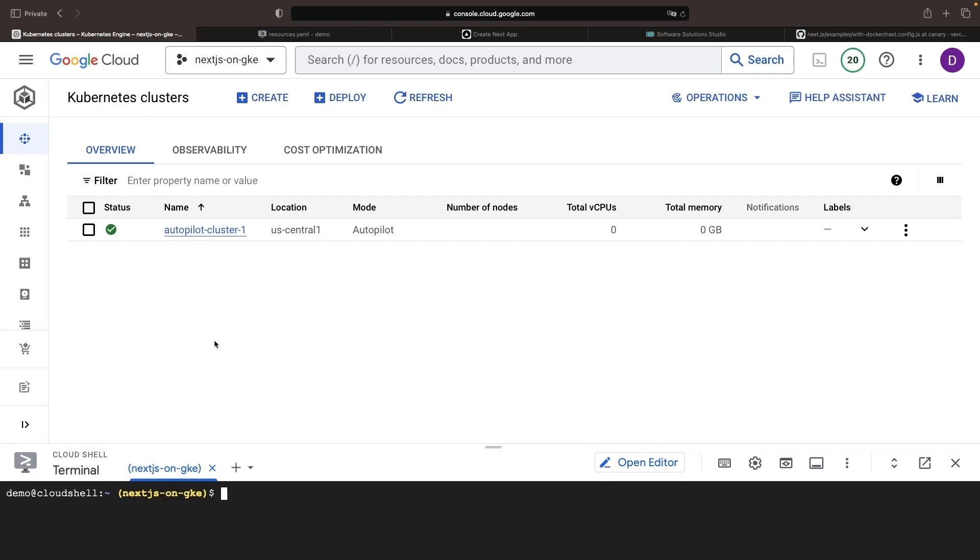Note that since we're not managing node pools and this is a more serverless experience from Google Cloud, we actually don't have any nodes running at the moment. We'll start to get provisioned infrastructure underneath this cluster when we actually start deploying resources like our next JS app.